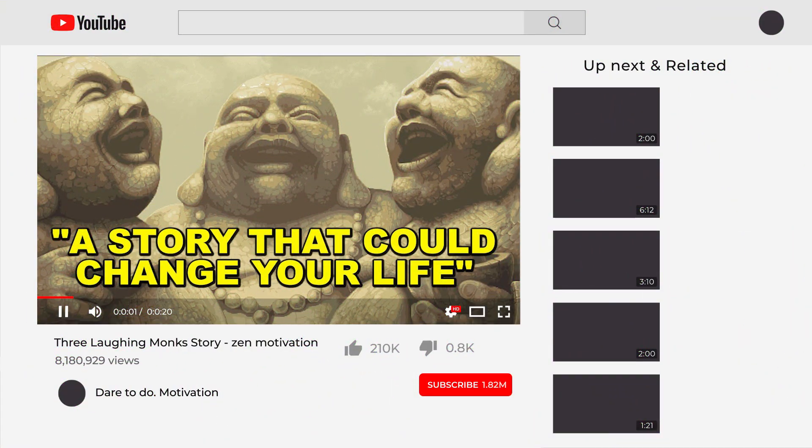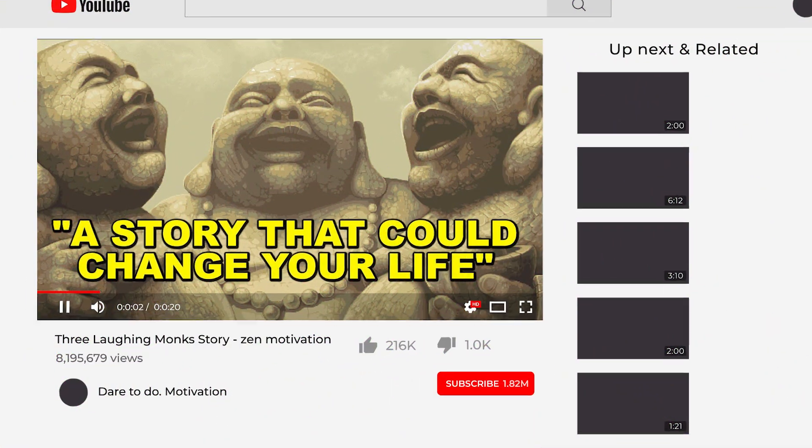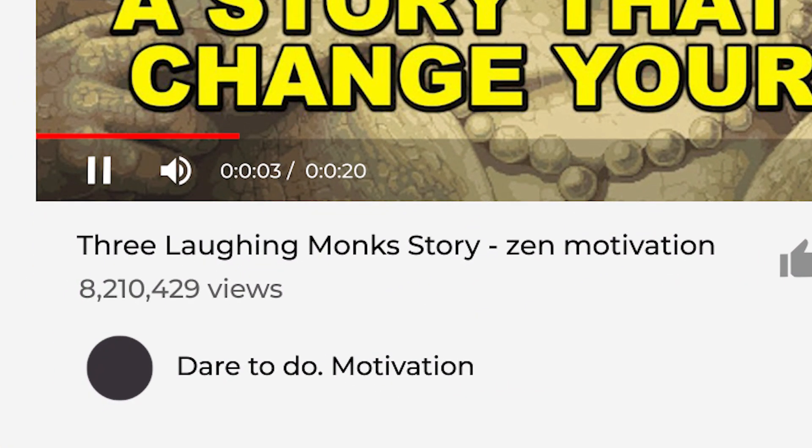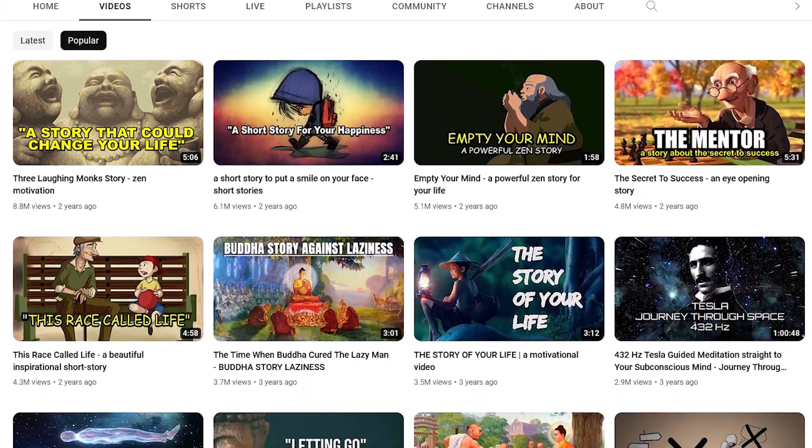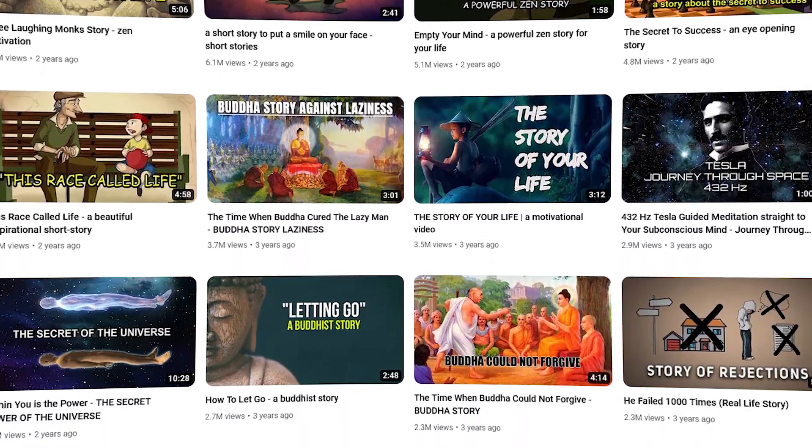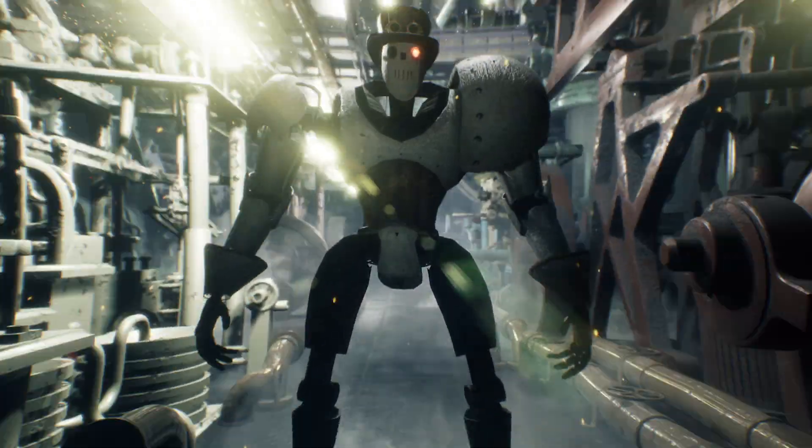This 5 minute video of laughing monk story has got 8 million views in one year. In today's video, I am going to start a similar youtube channel using only AI.